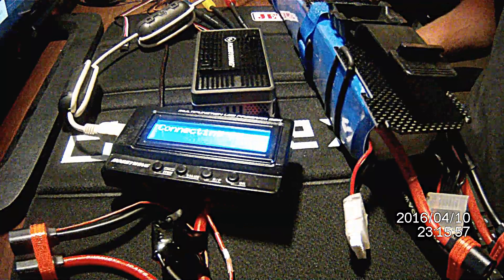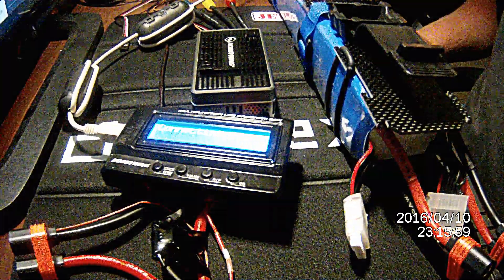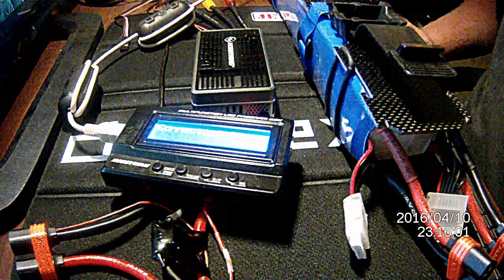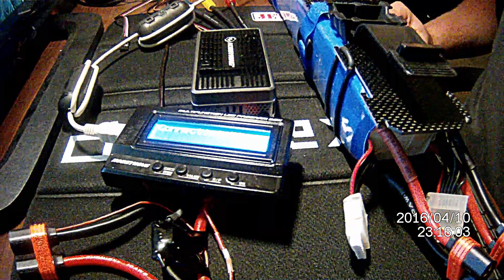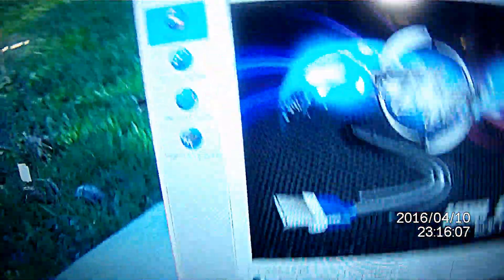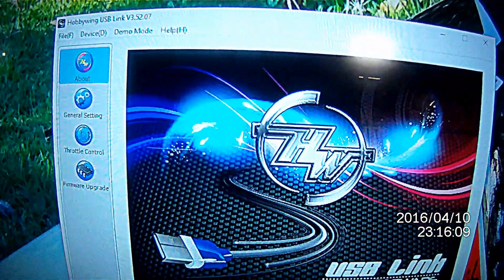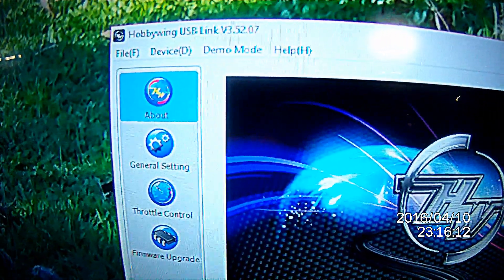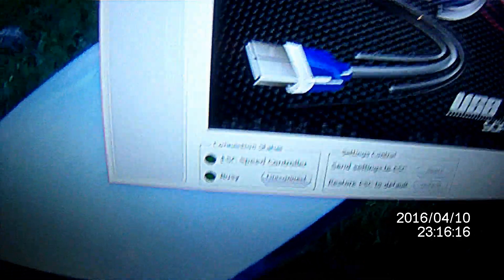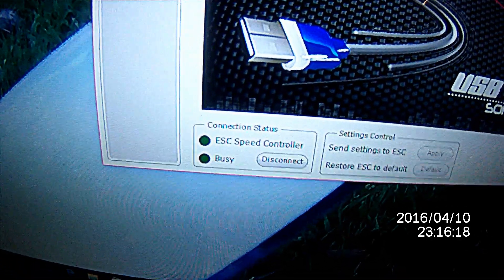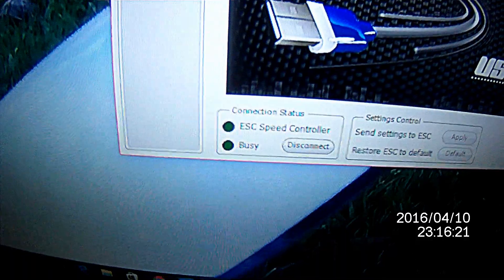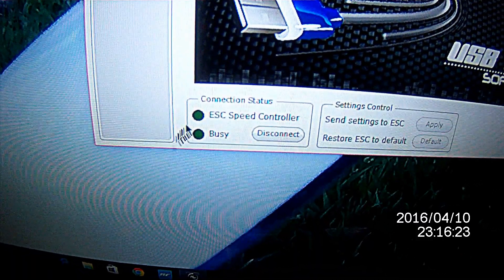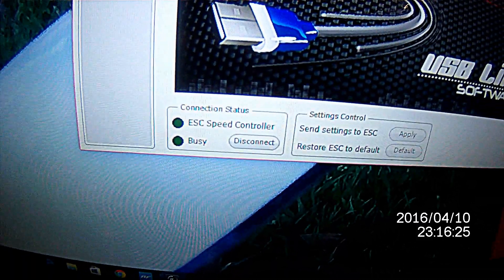Then you're going to bring up the USB link software after you've downloaded it, which should look like this. At the top left, you should see version 3.52.07. You see at the bottom where it says ESC speed controller disconnected, the status light is dull, and that's because we don't have that connected.